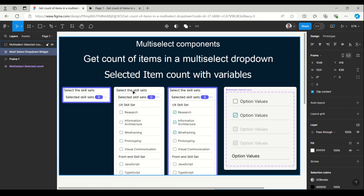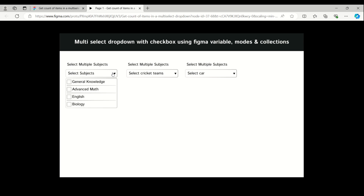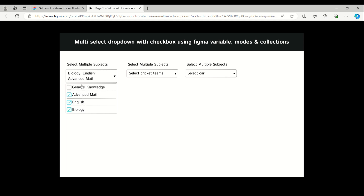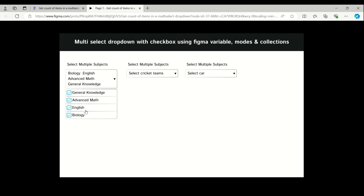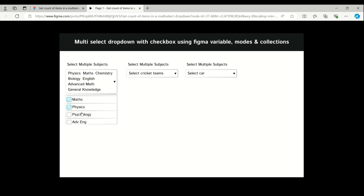Before getting started with the selected count, we'll look at the previous video which was created for the multi-select, where we get the selected items appearing on the dropdown header.